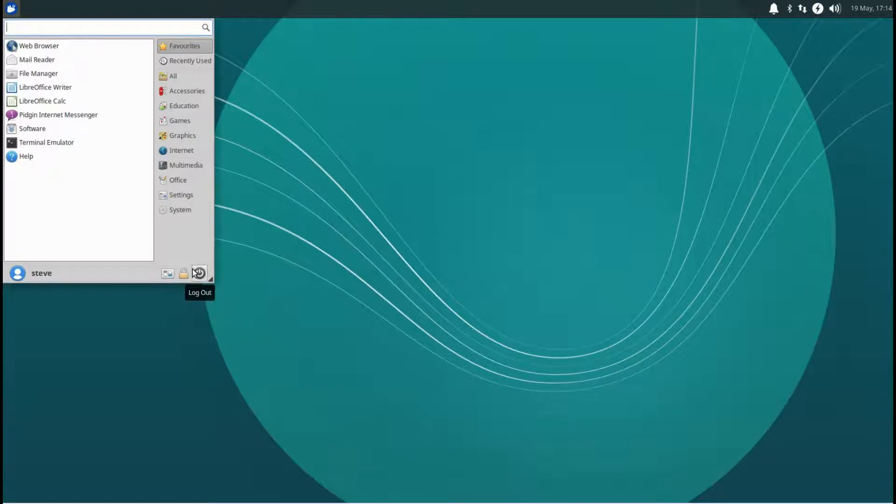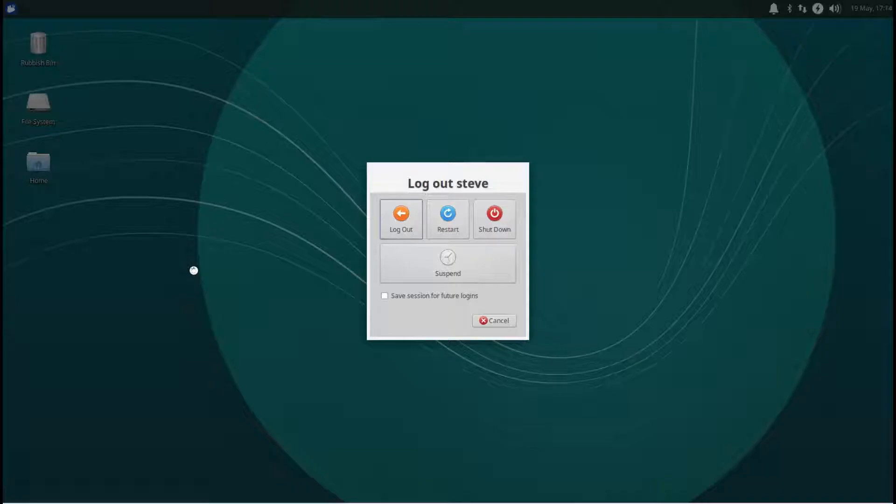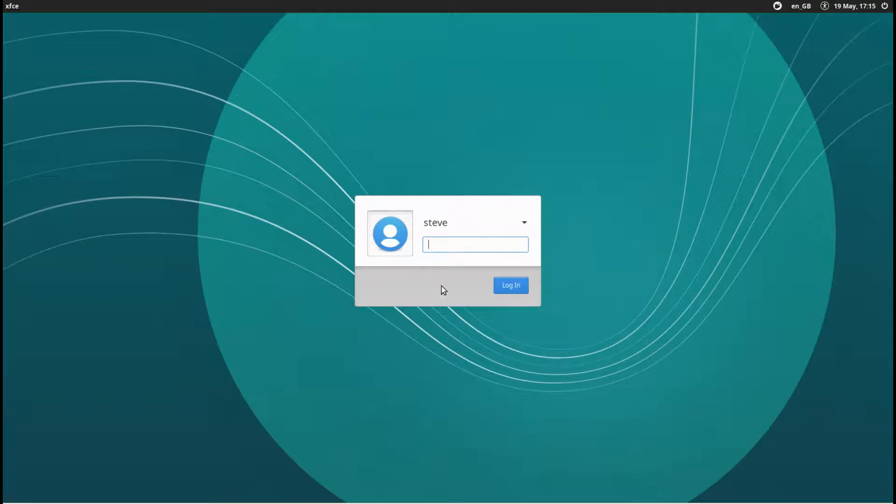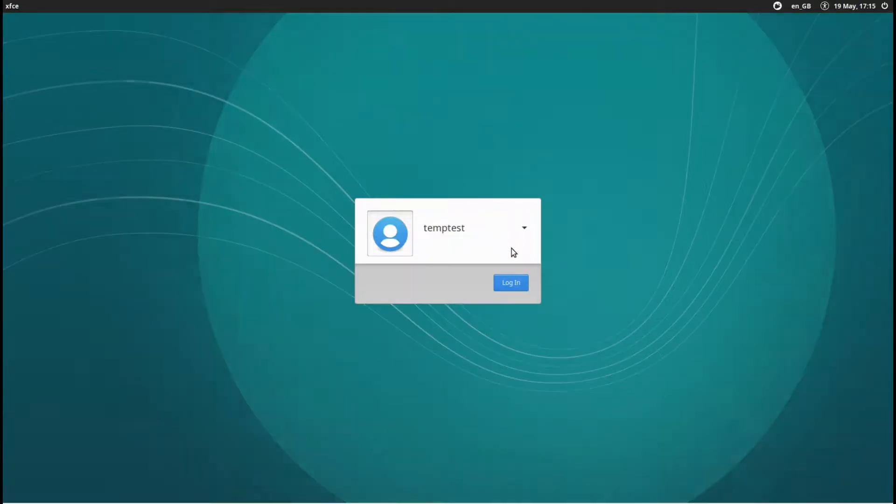Click on restart. There we go, we've restarted. We're going to log in with the other user, the temp test user, this is the one we've made up.